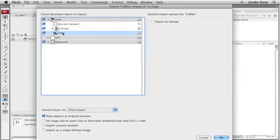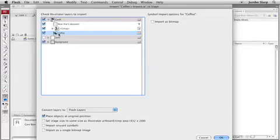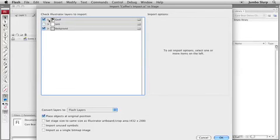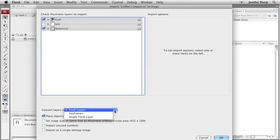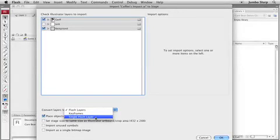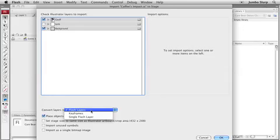There's that coffee symbol layer again from the Illustrator file and as you can see over on the right here, I can bring him in as a bitmap graphic. Okay, looking good. Down at the bottom, I can decide if I want to bring in Illustrator's layers as Flash layers as key frames inside my Flash file or I can dump them all onto a single Flash layer. I'm going to leave the default here, Flash layers.